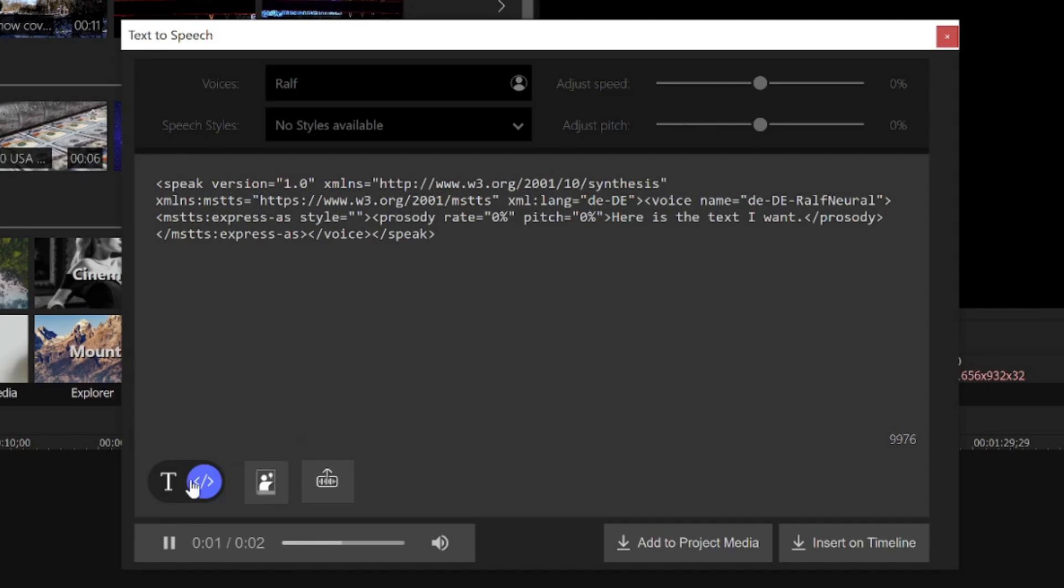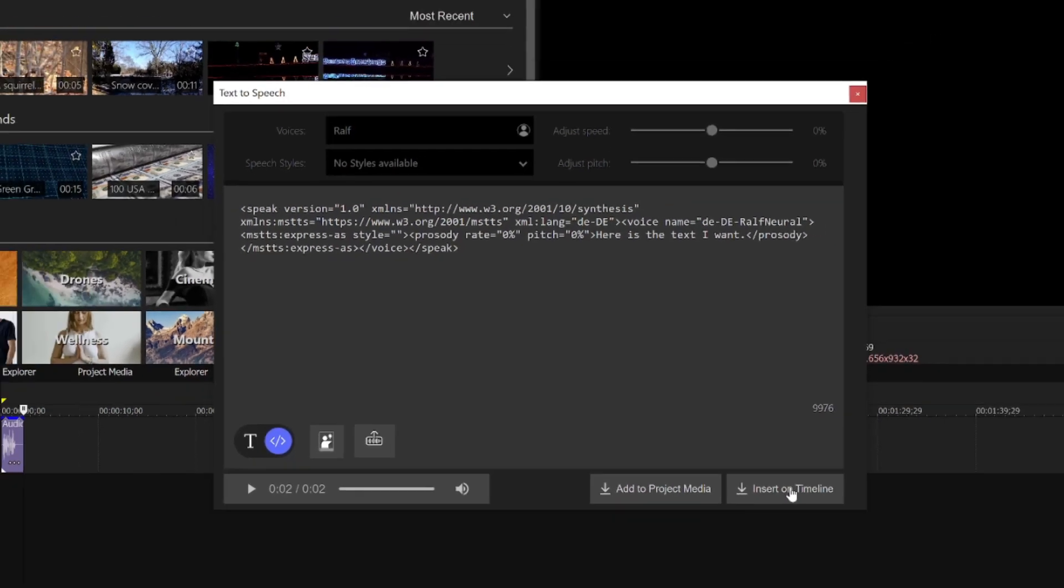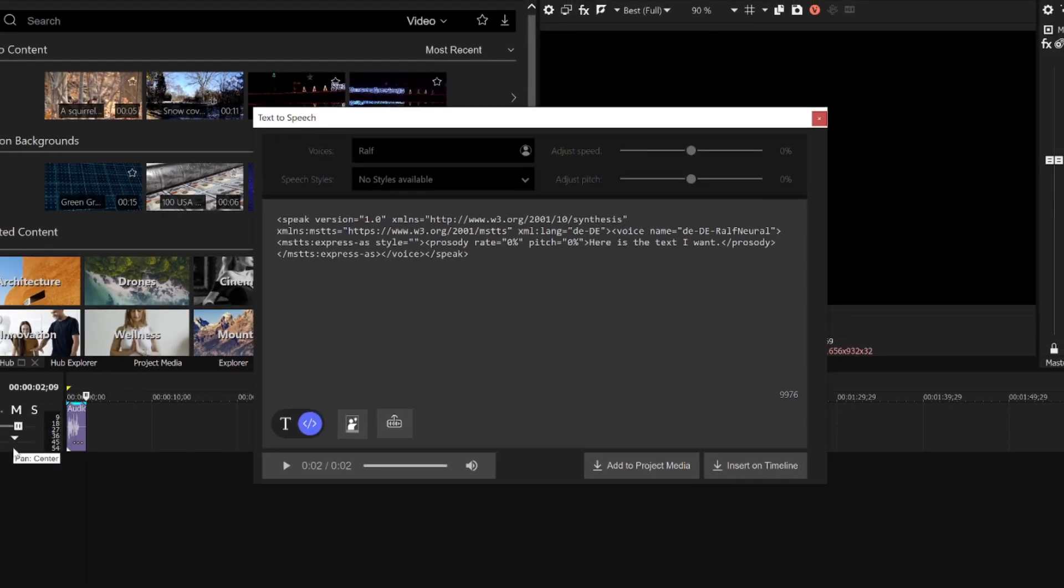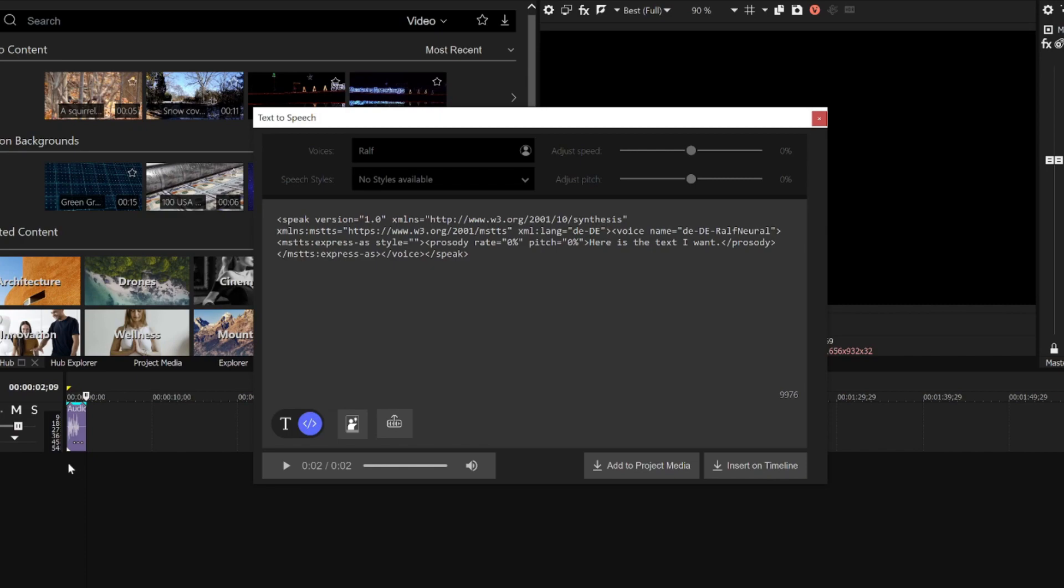Now I can easily add it to my project either to my media pool or directly to my timeline. Once I insert it onto my timeline, the tool creates a new track and places the audio in an event on that track.